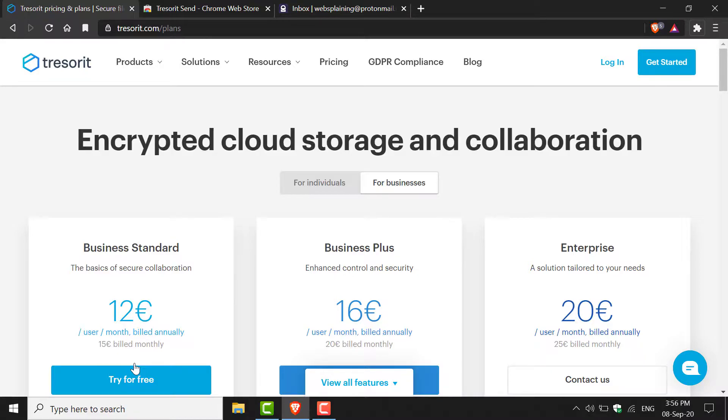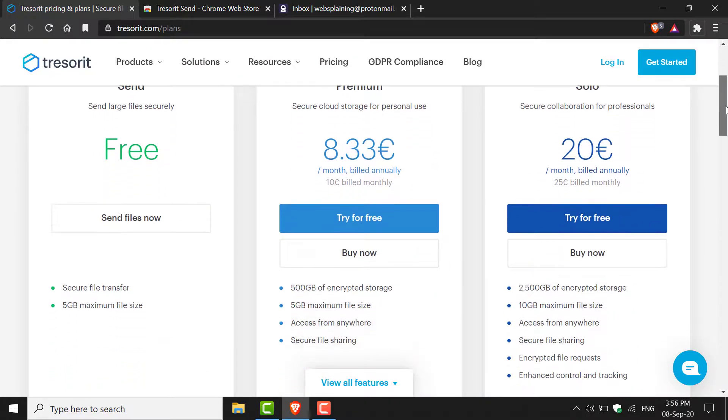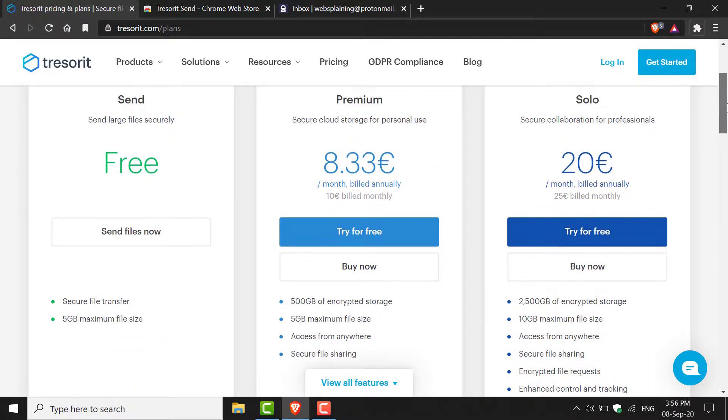By default, you'll be on the For Businesses section. You want to click on For Individuals. Once you're here, scroll down.